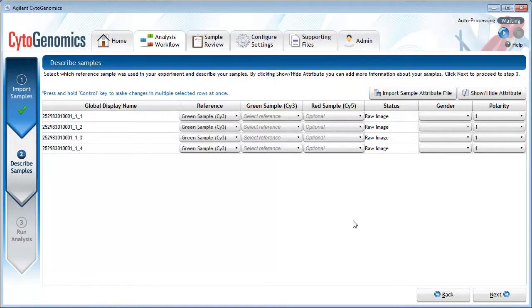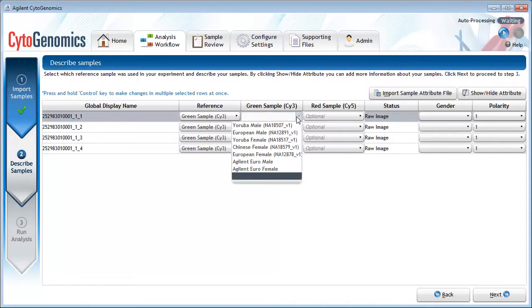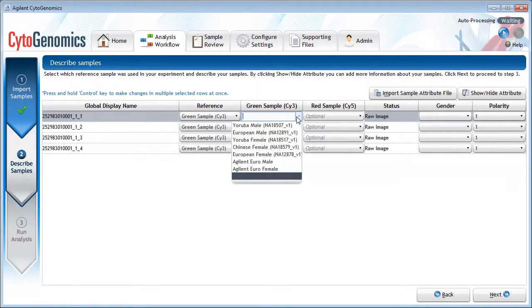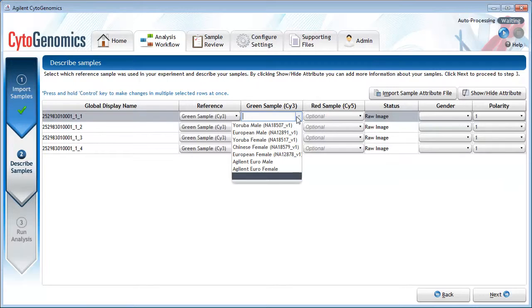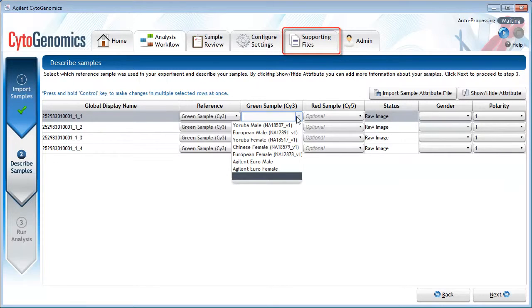For CGH SNP arrays, you need to select one of the options from the drop-down list. These options are the samples that have a genotype reference file in the database that describes the reference sample's SNP genotype. If the reference sample you used in your experiments is not in this list, you need to import a genotype reference file for that sample before you start your analysis workflow. You can do that from the Supporting Files screen.